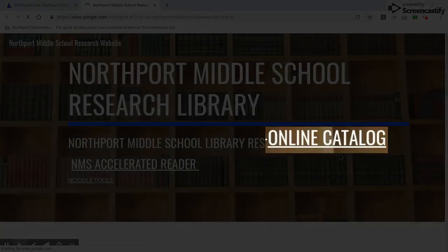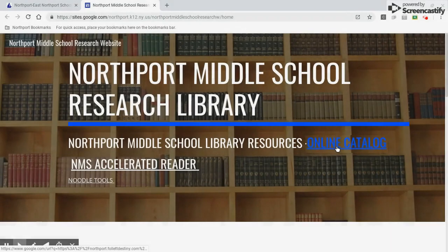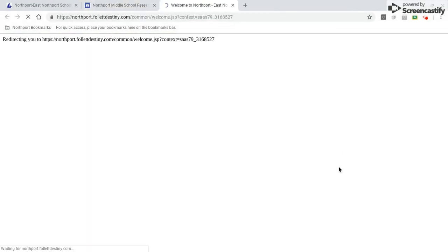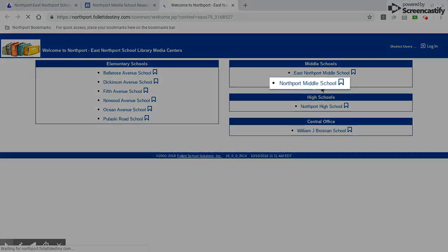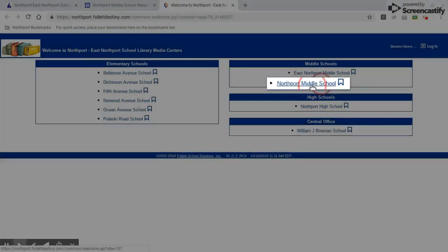Then I come up here to Online Catalog, go ahead and select that. Northport Middle School, select that.